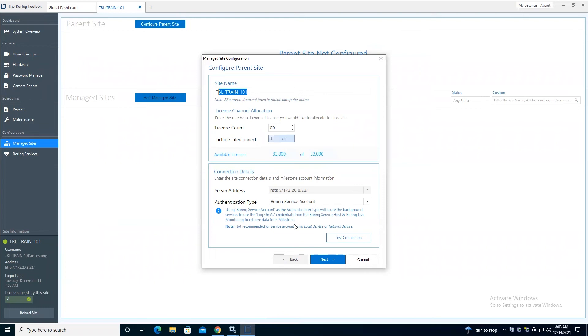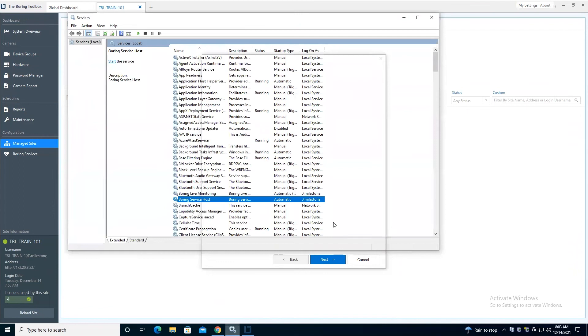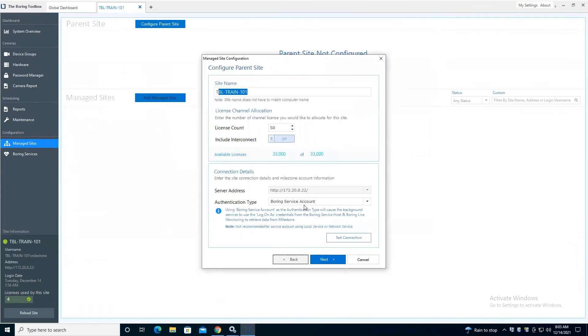The caveat that I mentioned was that if you're using local service or network service, it's not necessarily recommended. So for example, here we're using an actual user credential, then that would be fine to go ahead and use boring service account.